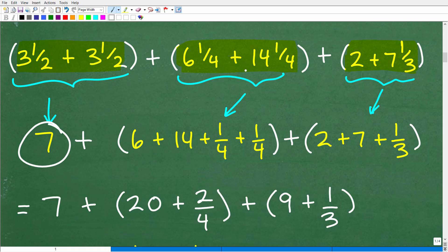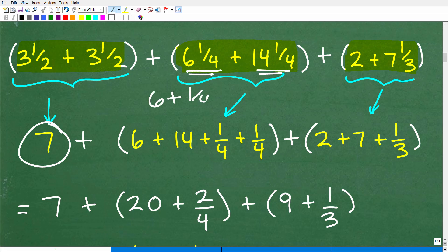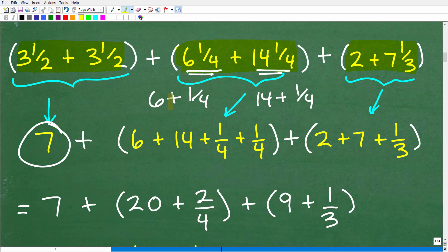So six-and-one-fourth plus 14-and-one-fourth. We can break up these mixed numbers: six-and-one-fourth is the same thing as six-plus-one-fourth, and 14-and-one-fourth is the same thing as 14-plus-one-fourth. Since we're dealing with addition and all positive numbers, I can put the integer values — my 6 and 14 — together, and then add the one-fourth and one-fourth together.